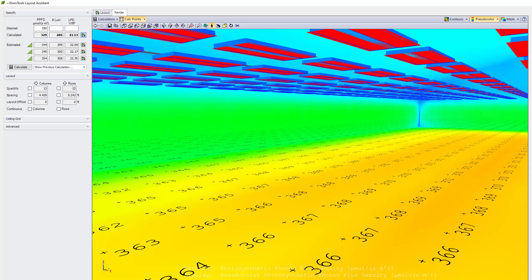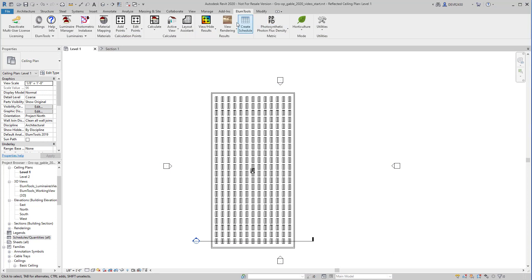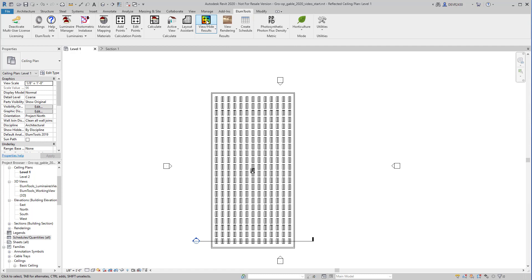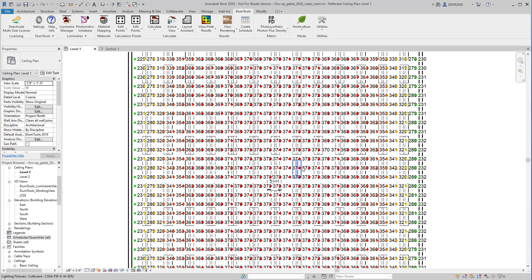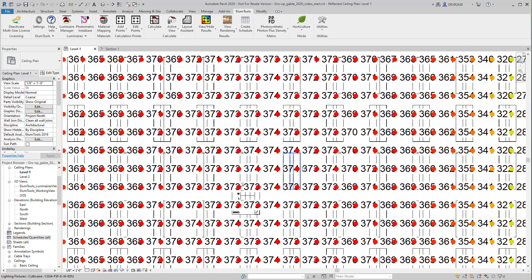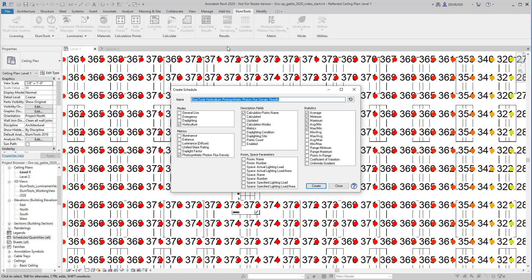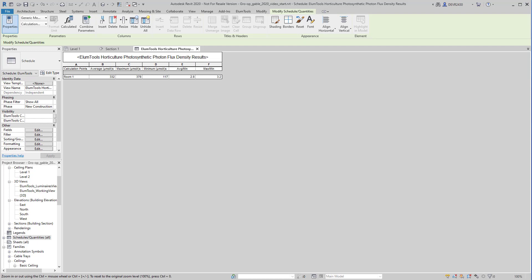Click OK and we'll paste the luminaire layout right back into Revit. Now we can enable the calculation points using the View Hide Results command. Use the Create Schedule button to create a schedule for horticulture and PPFD. And that's how easy it is to calculate PPFD for horticulture in Illume Tools. Thanks for watching.